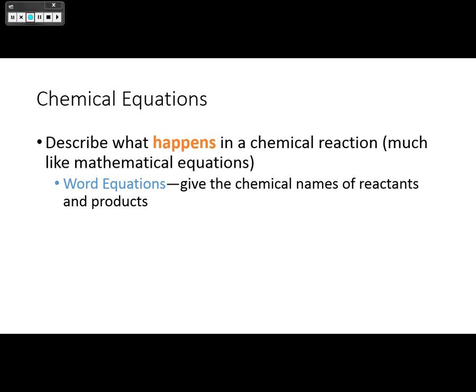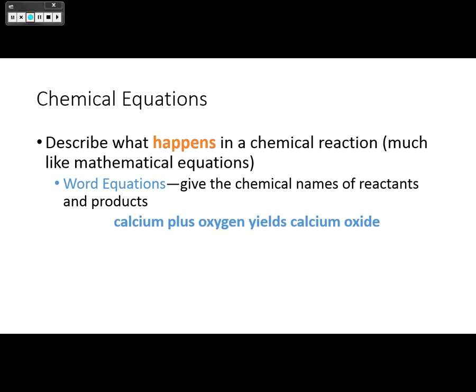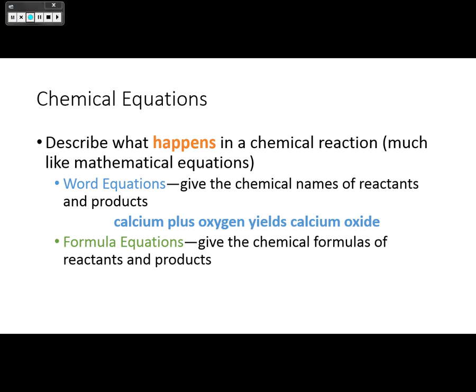We can do word equations where we give the chemical names of reactants and products — for example, calcium plus oxygen yields calcium oxide. Or we can use formula equations using chemical formulas: Ca + O2 makes CaO. Same reaction, same product, just formulas versus words.